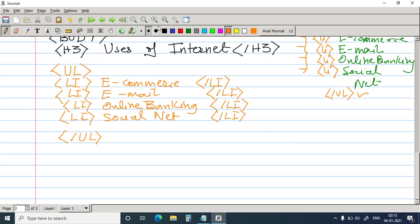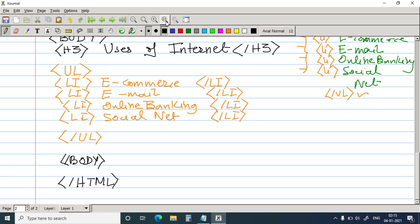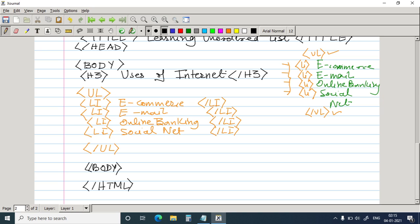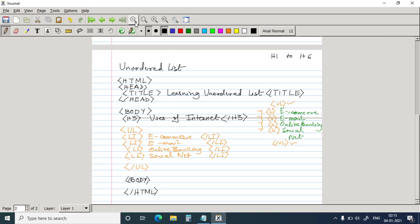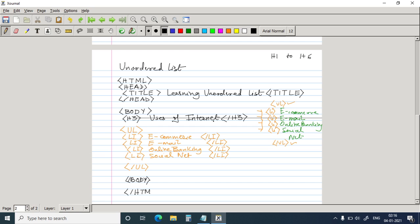And so my list is over. So I close the unordered list. So this is my list over. Then I will close the body slash body and close the HTML program. So this is my full program in one glance. This line, this is not cancelled. So this is my full program.